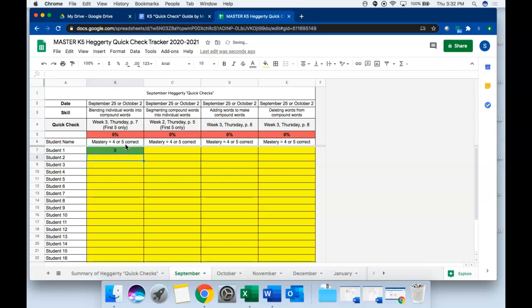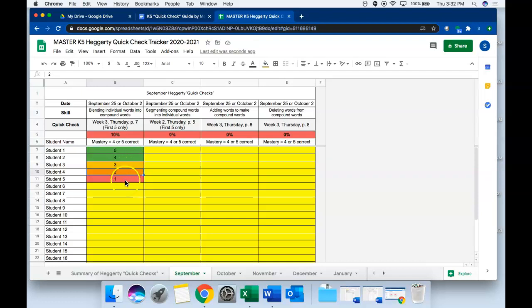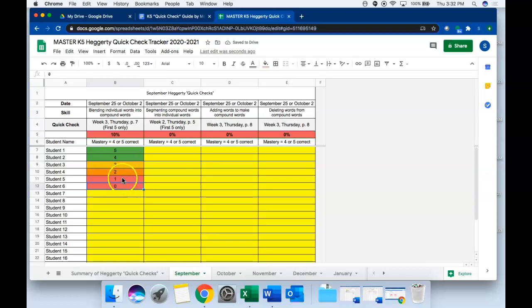You'll see depending on what you enter it'll color code green meaning they are proficient in that skill, they're showing mastery. Yellow and orange mean they're developing proficiency, and zero or one would mean that they do not yet have any mastery of that skill. I'm just going to go ahead and pre-populate this.